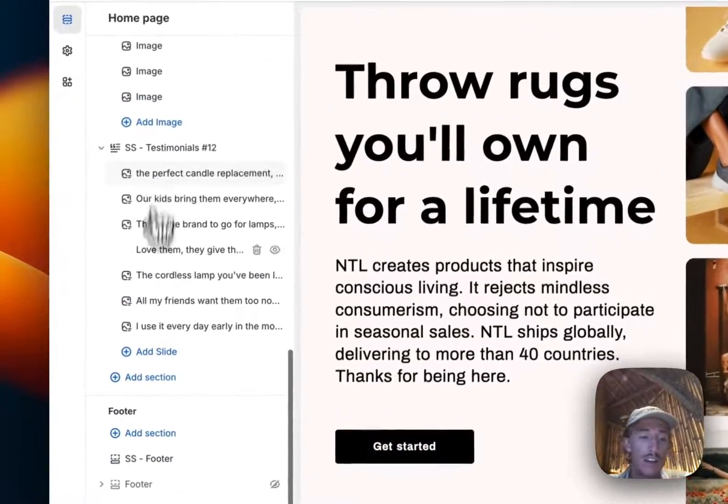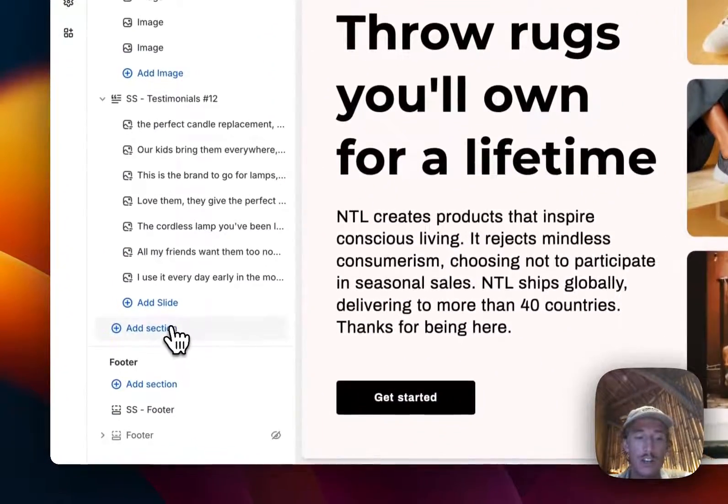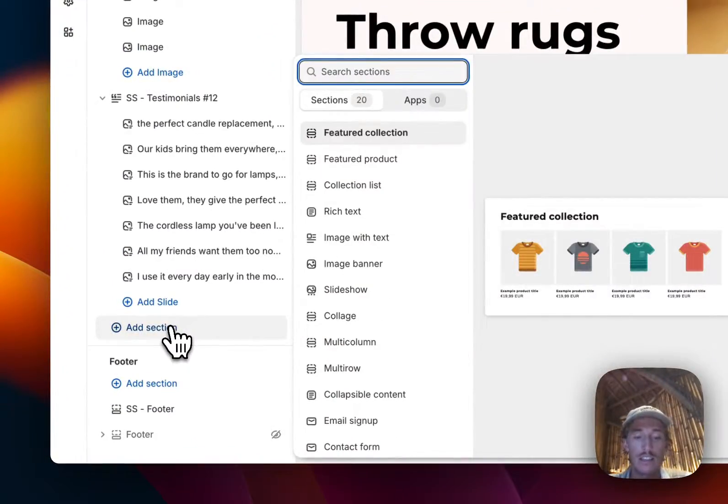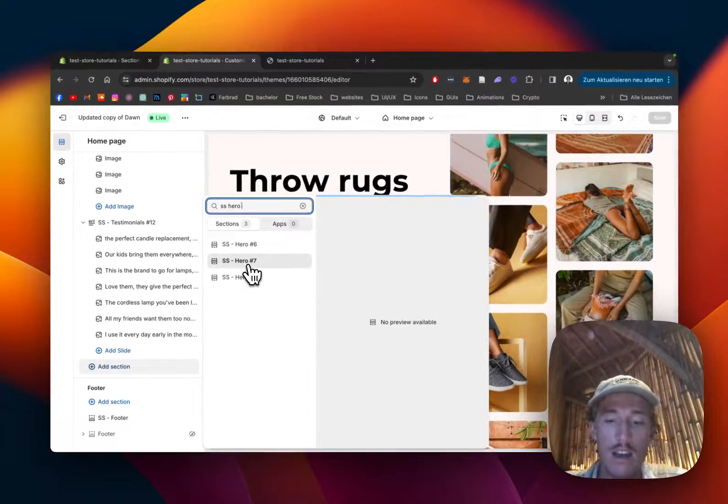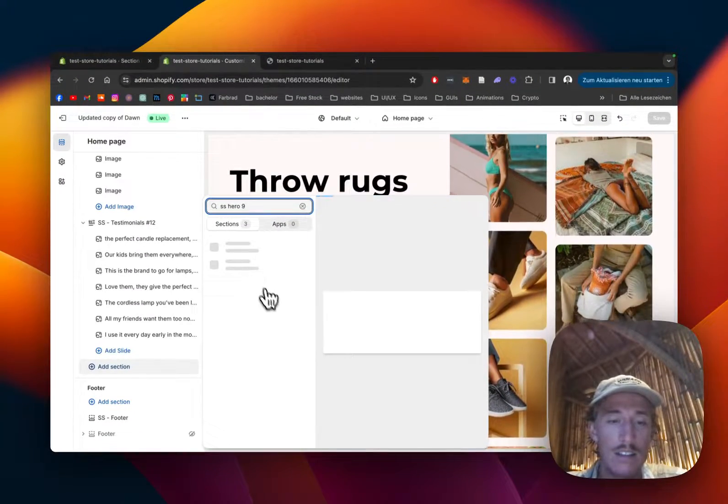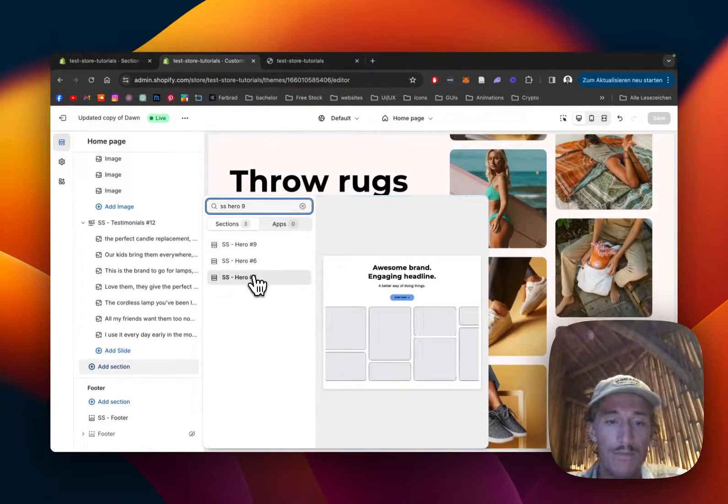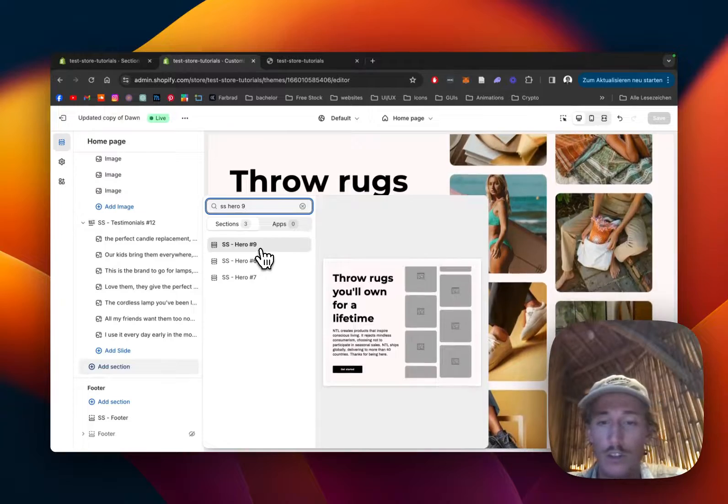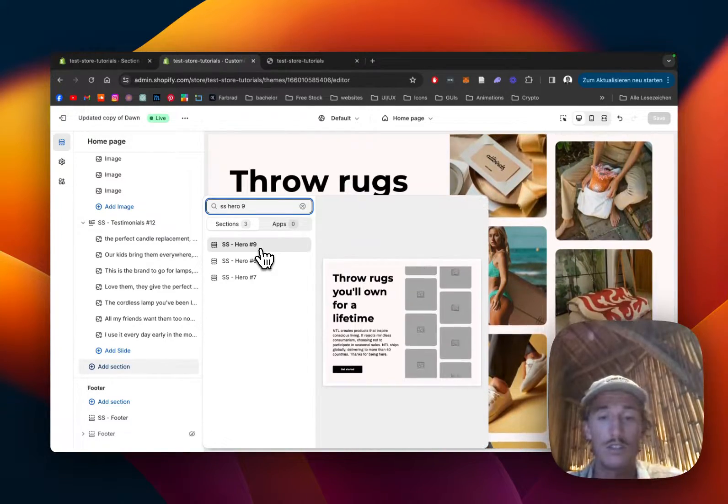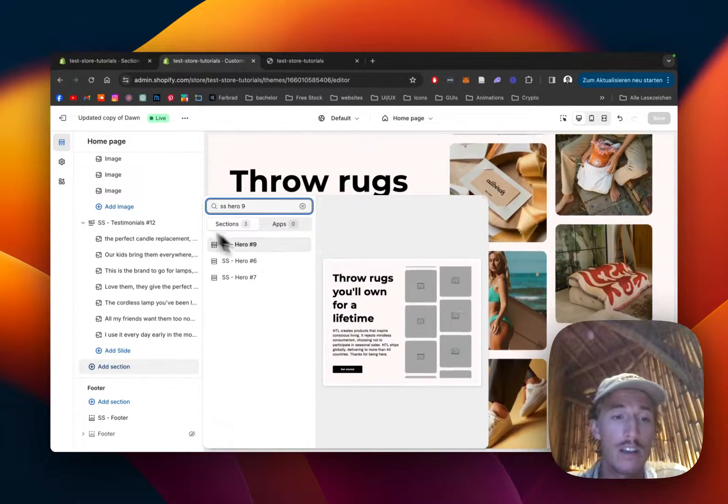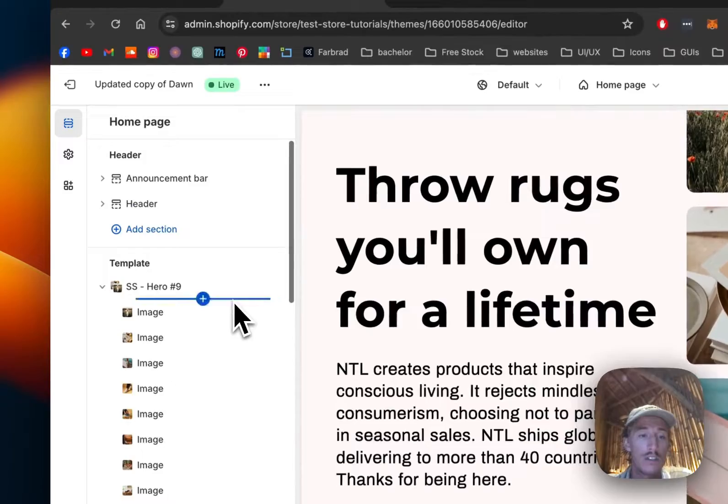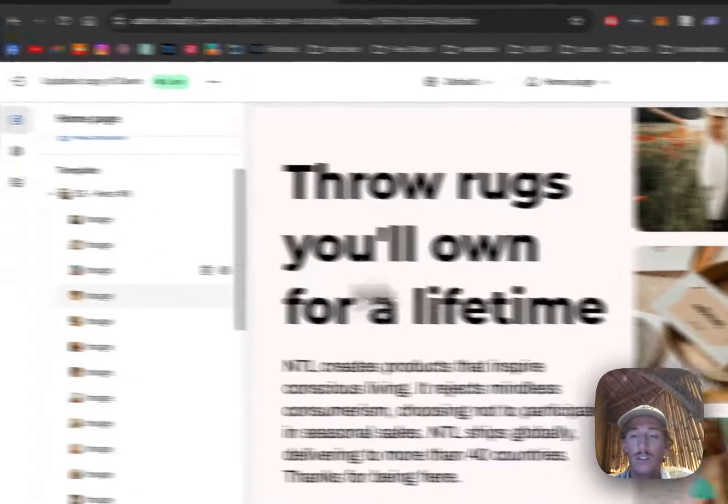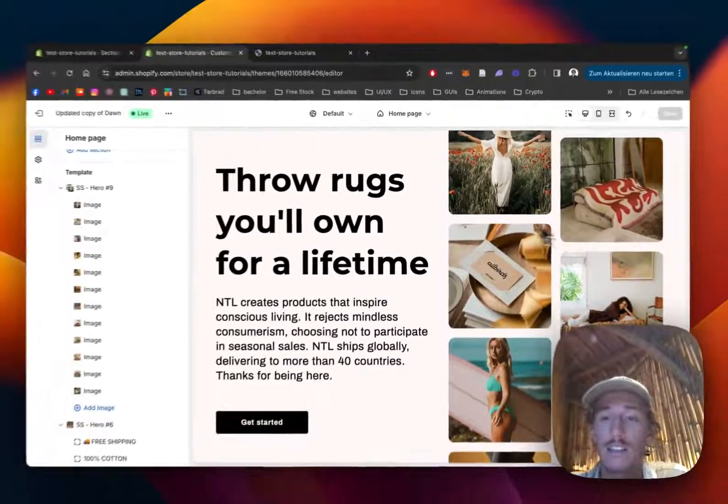So that is the one you saw in the beginning of the video. If you add it completely from scratch just click on add section, type in SS Hero Nine, and that is the one. The default version is looking something like that, so you can see that already.